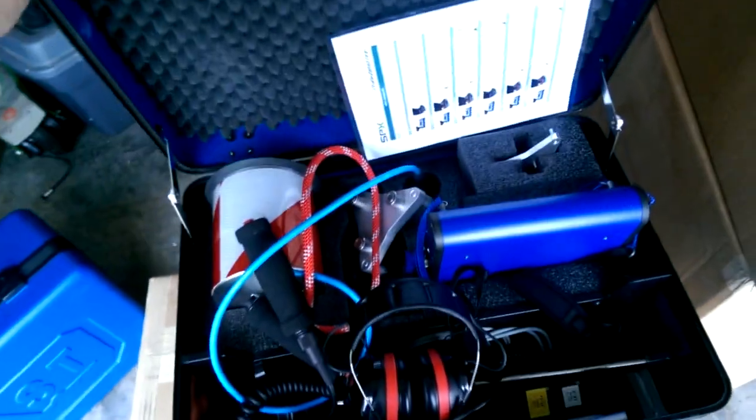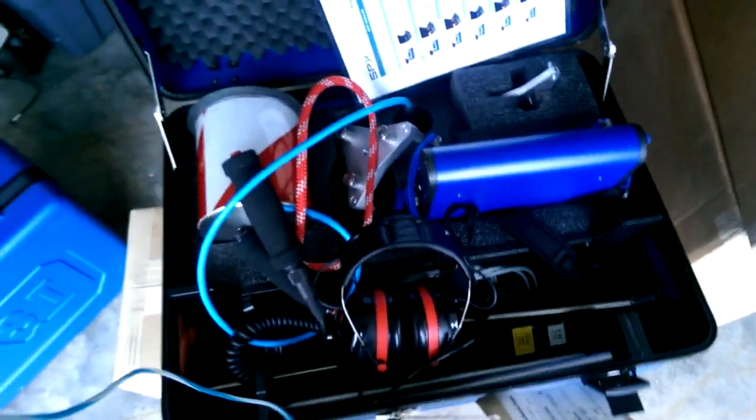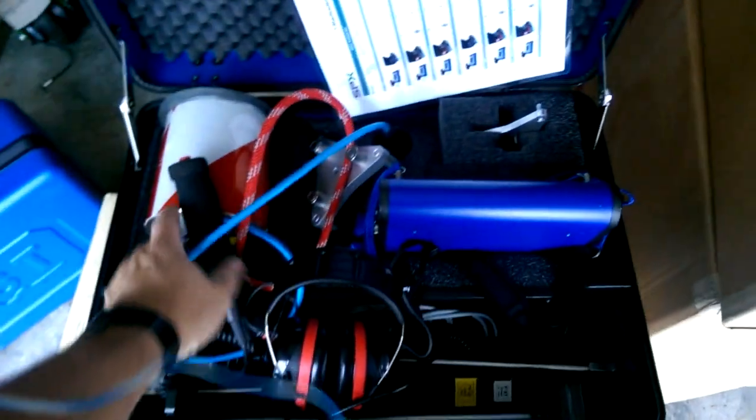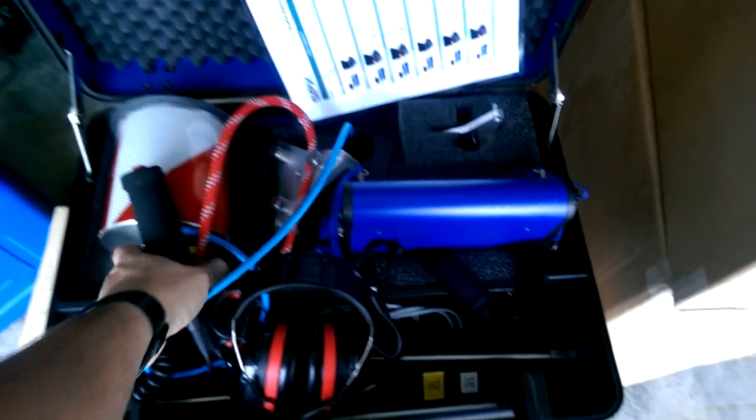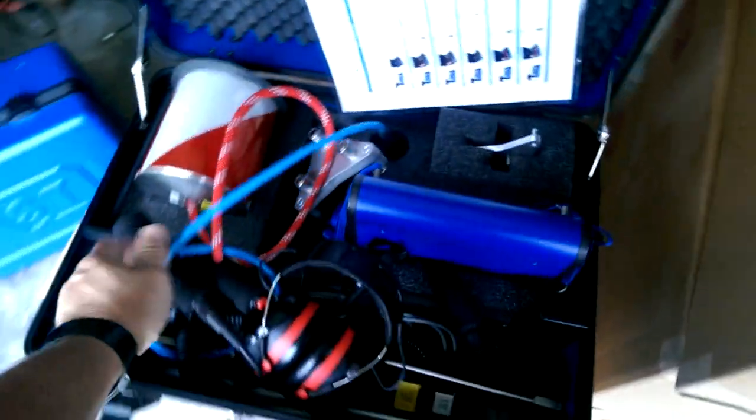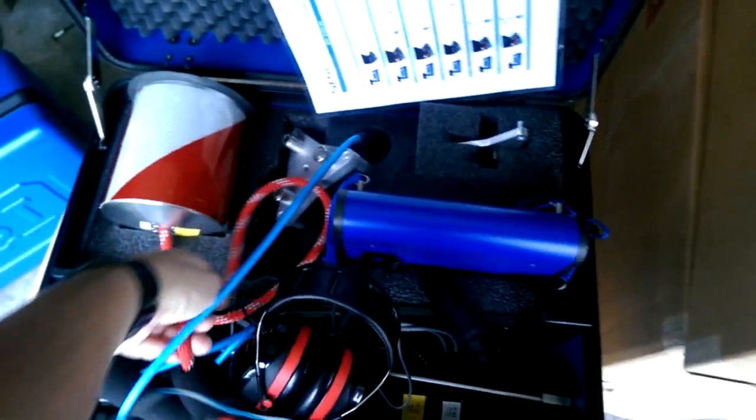What we're looking at here is the 547 GeoFone by Radio Detection. This is the complete kit, sold with all the different accessories.